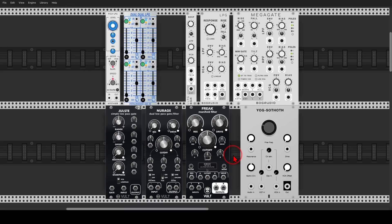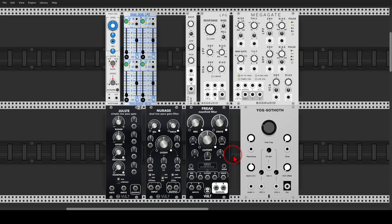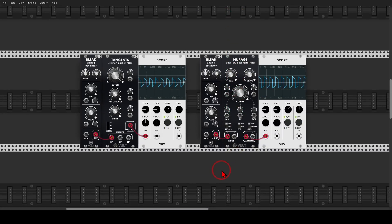Today we'll have a look at what are low-pass gates and a few examples of low-pass gates in VCV Rack. If you are interested in more videos about basic concepts of modular, I have a full series — a sort of a glossary in video form — going through many of the basic building blocks of synthesis in the modular environment. There's a link in the description to this series.